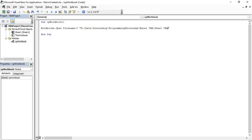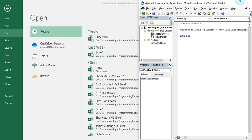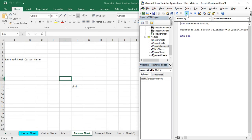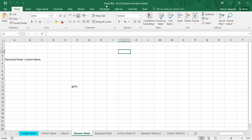We are opening this file because it is a macro-enabled workbook, so we can execute our macros easily in it. Let's minimize and try to run it. You can see that our previous sheet 'Sheet VBA', which we had closed, is now opened. That's how you can open a workbook that is already present using the Workbooks function.